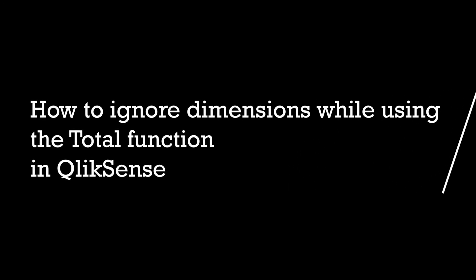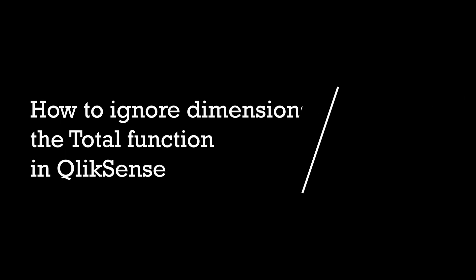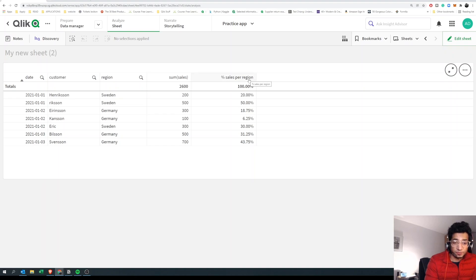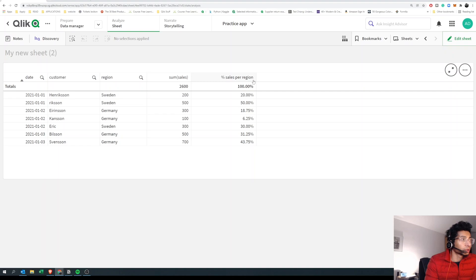Hey guys and welcome back to the channel. Another data quiz here. How do you get percentage sales per region? Well, this isn't clickbait. What you're going to learn is how to use TOTAL but ignore a particular dimension.